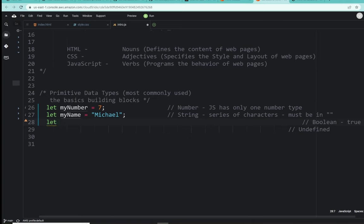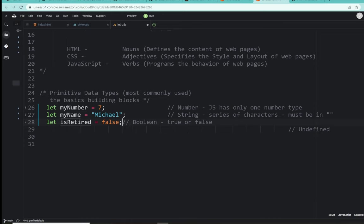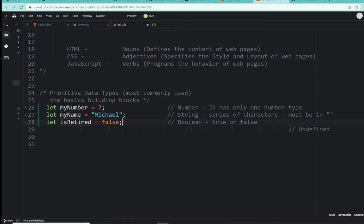And we're assigning the string Michael to the container, variable container, my name. So, numbers, seven, and strings, series of characters, are our two first data types. Okay, next up, let's do is retired. And let's bring back the comment.